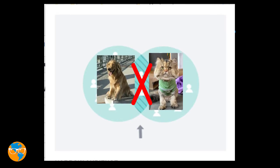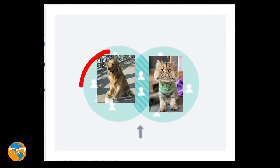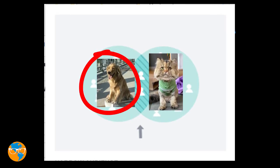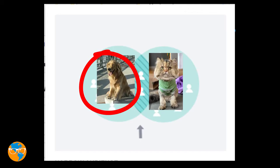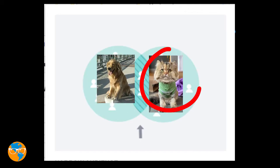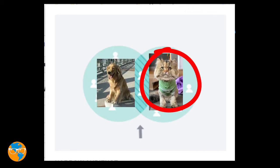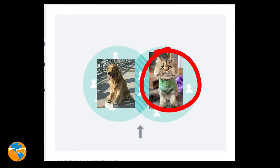If you like dogs but don't like cats, you'll be over here. And if you like cats but don't like dogs, you'll be over here.